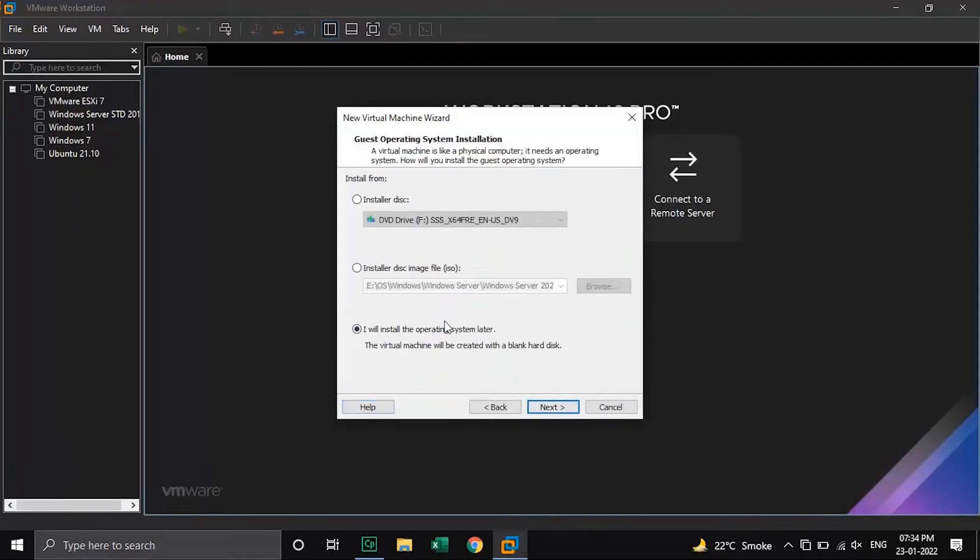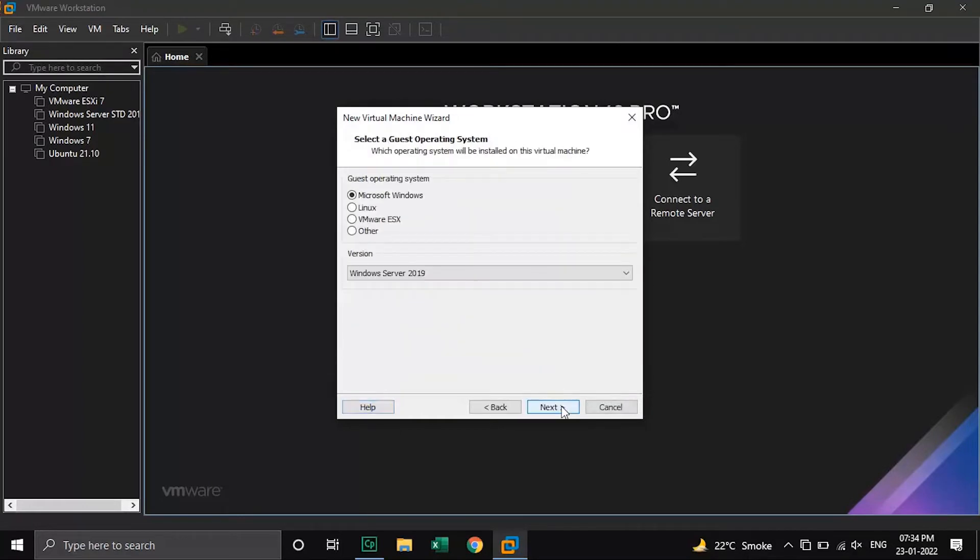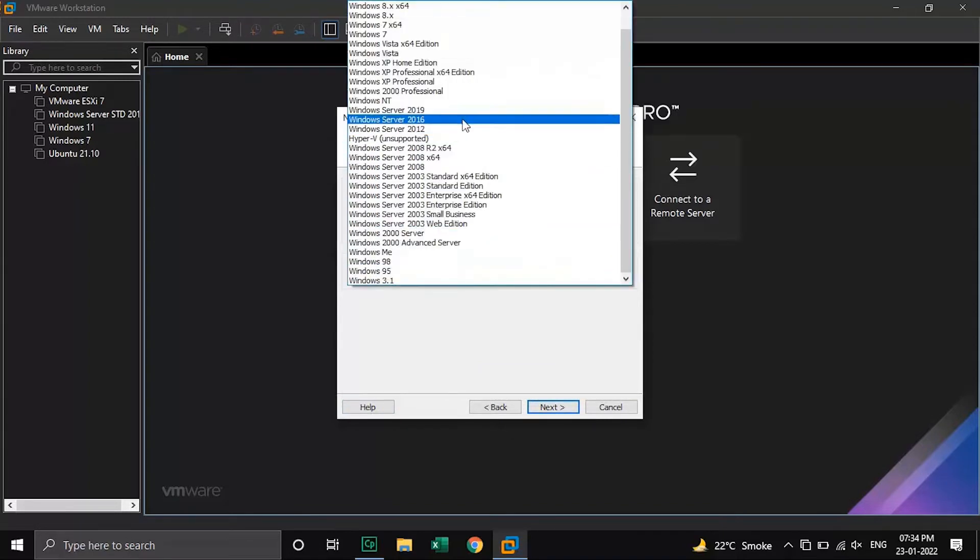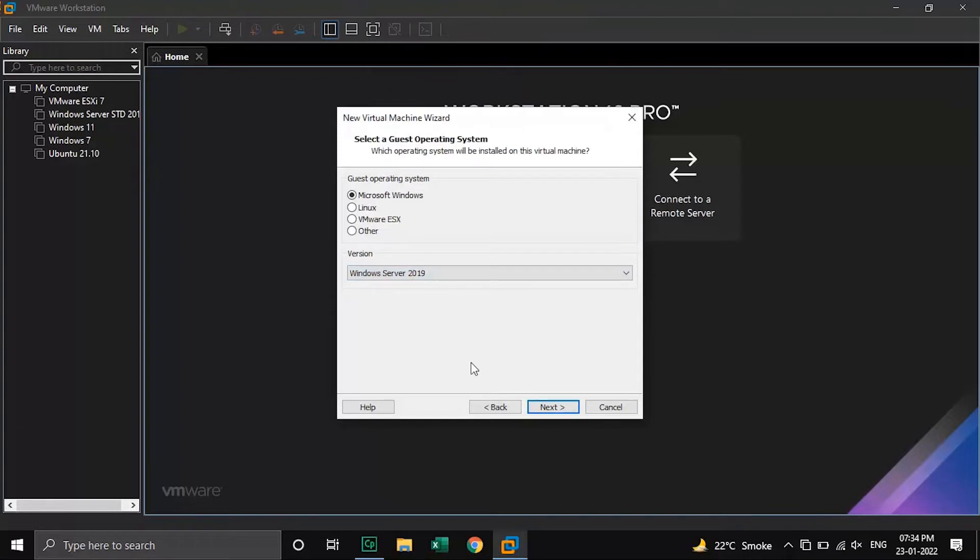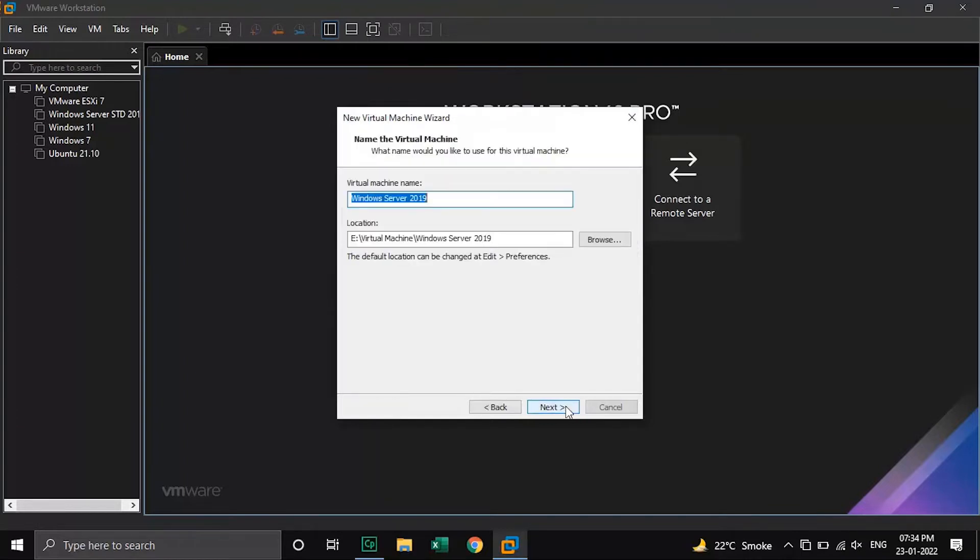Select I will install the operating system later and click on next. Over here select the guest OS to Microsoft Windows and version to Windows Server 2019. And click on next button.